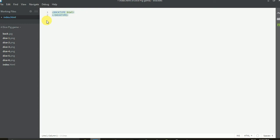DOCTYPE is an attribute which shows which type of HTML file we are using. This is recognized by the browser so it can identify which type of HTML file it is.